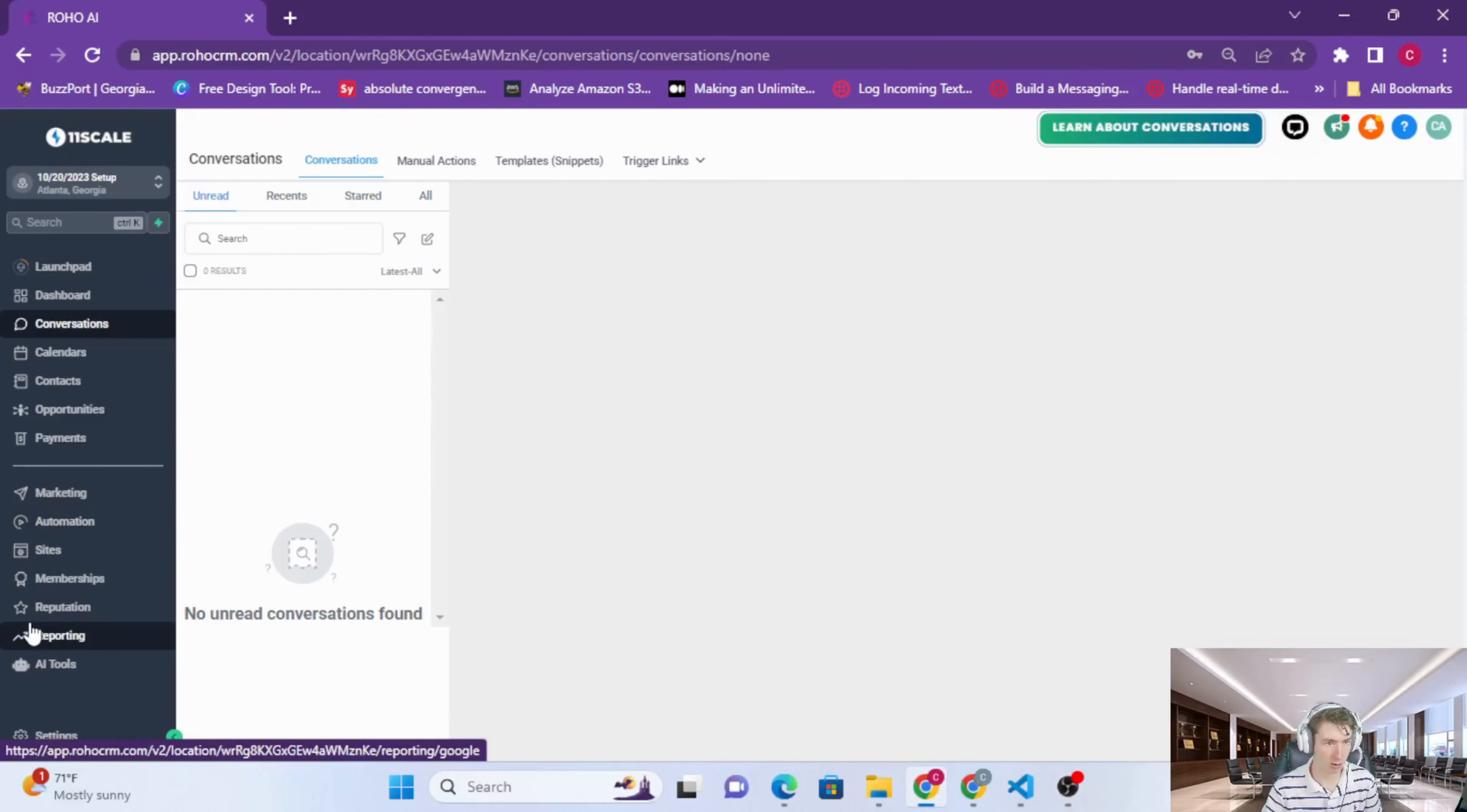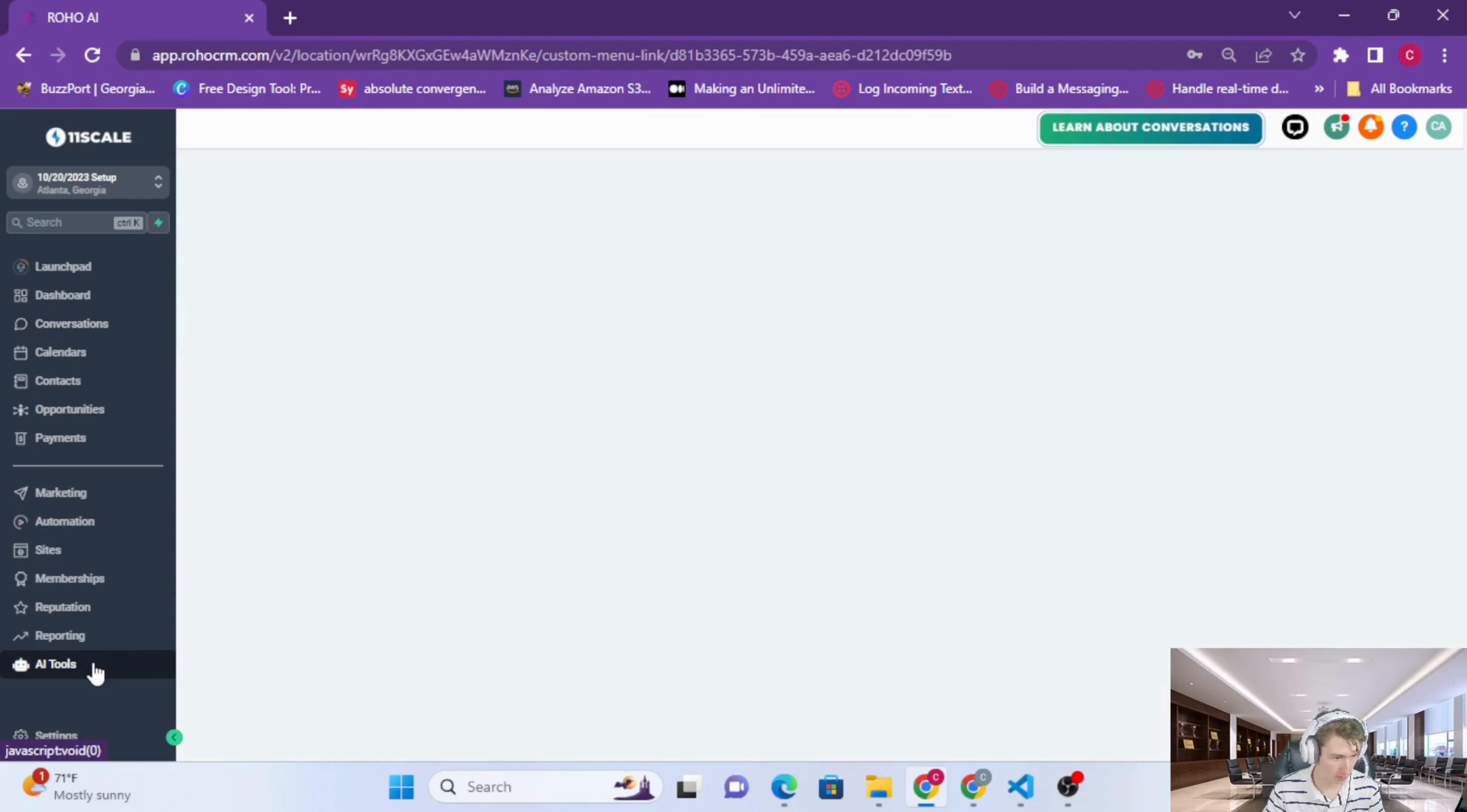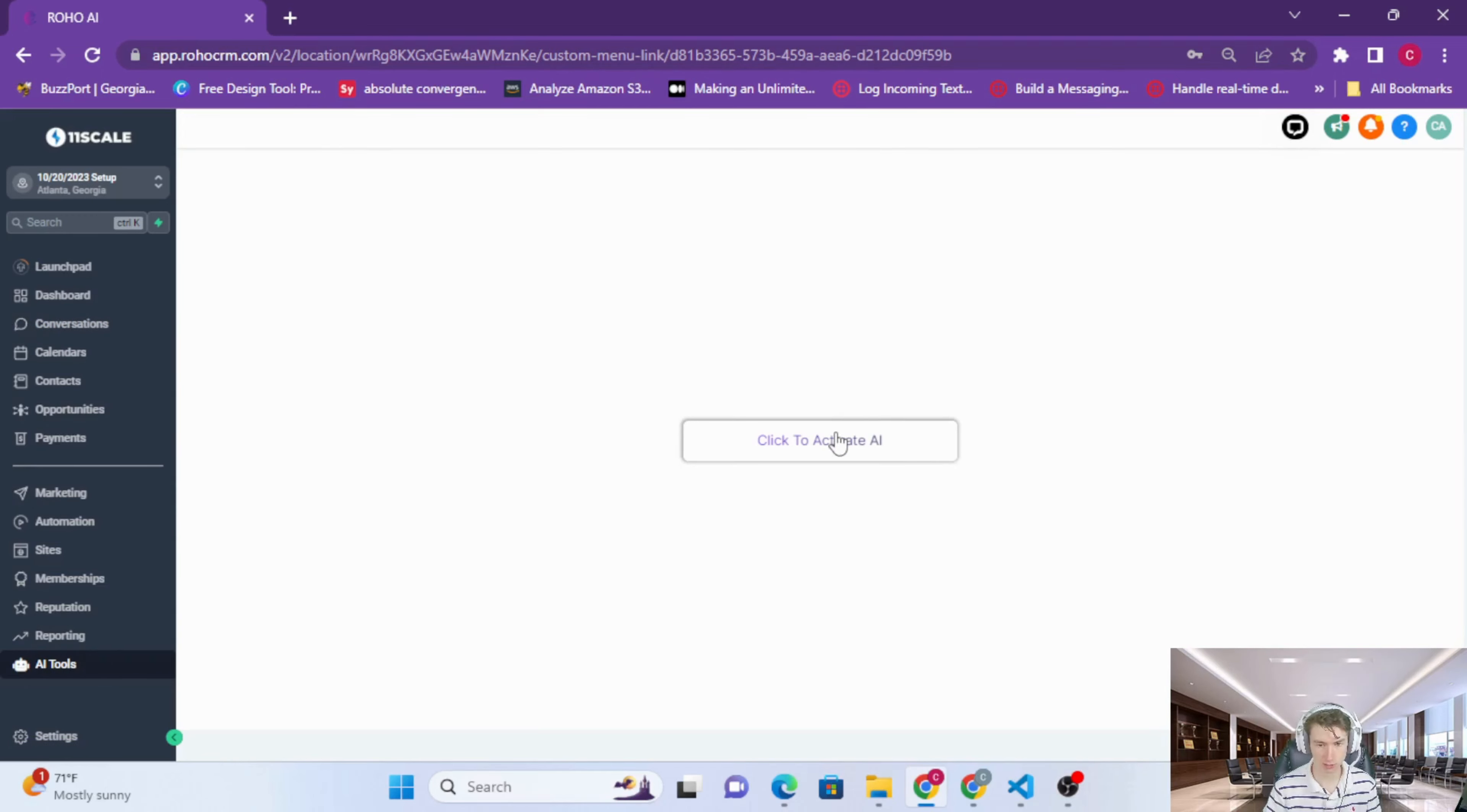Alright everyone, now we're going to set up ROHO in your sub-account. To start, we're going to click on the location custom menu link. This is the location custom menu link that we added. Click on this and it's going to have this button that says 'click to activate AI'.